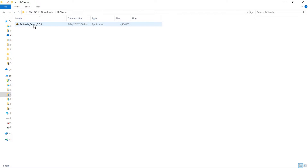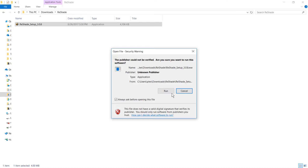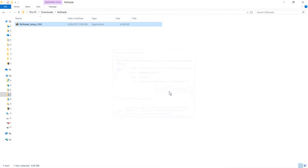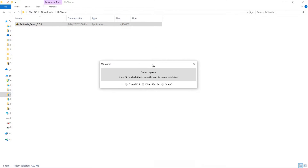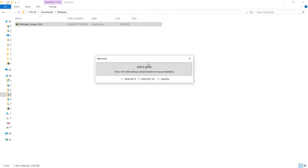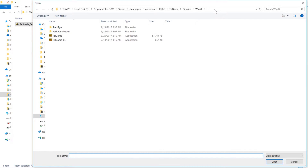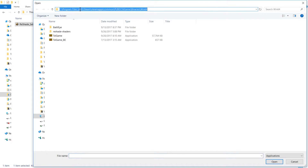Once it's downloaded, hop into that folder. It's just an executable file, so if you double-click on it there's no real install — you just run it and go and start entering your game. I am going to be doing this for Player Unknown's Battlegrounds, so you just need to locate the game file for your game.